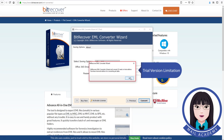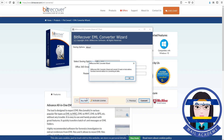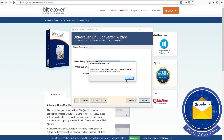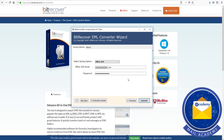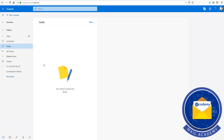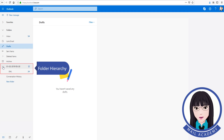Note the trial version limitation, or activate the product license here. You can also review the folder hierarchy.